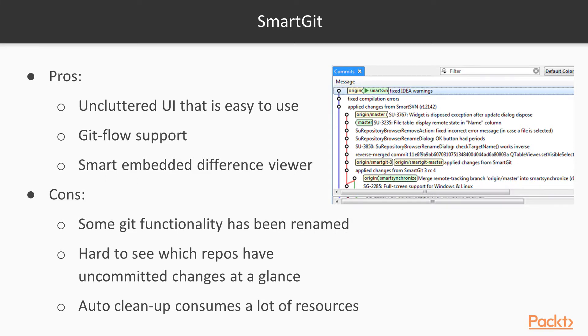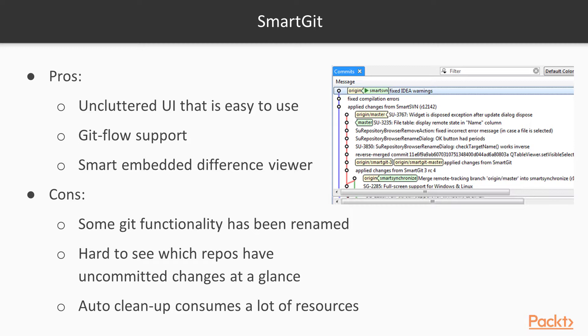The cons are basically that some of the Git functionality has been renamed, and by renamed, it makes it confusing for you to understand what you're supposed to be doing. If I rename commit to check-in or something to that effect, it kind of confuses people. So there are some functions that have been renamed in SmartGit that are going to apply to Git, and you want to make sure you understand those. It's hard to see which repos have committed changes at a glance. So if it's important to you, you want to get an overview of your repos and see what's committed, what's not committed, if there's any changes available to be committed, you're not going to see it as well with SmartGit. And also, if you want to clean up, they have an auto-clean-up feature, but it consumes a ton of resources. So if you don't have the resources, it could tie up your machine pretty heavily. You want to keep those things in mind.